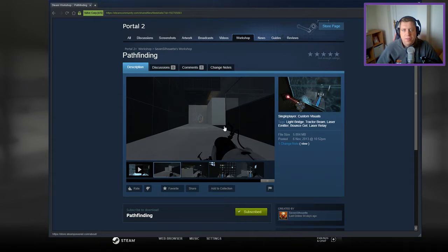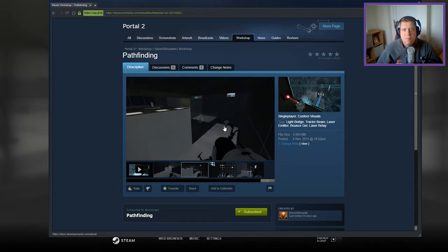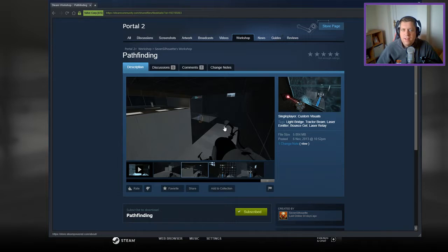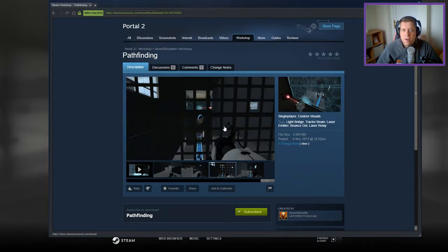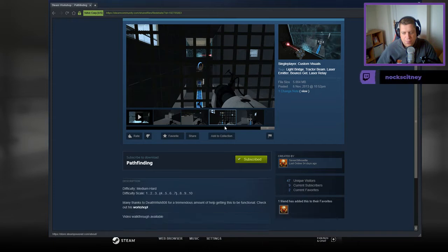Hi guys, what's going on, it's Snok. Welcome along to a brand new video. Today we're gonna play Pathfinding by Seven Silhouette. If you're new to the channel, please like and subscribe, but without further ado, let's jump into the description.